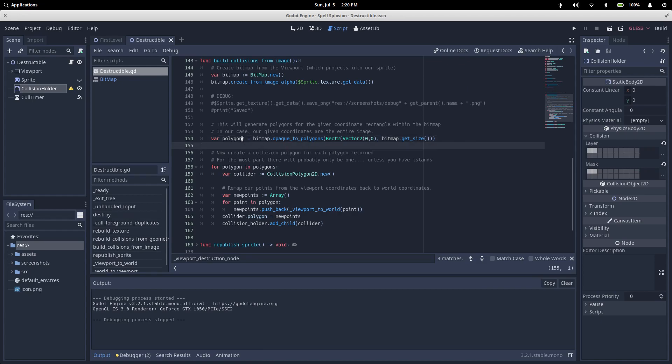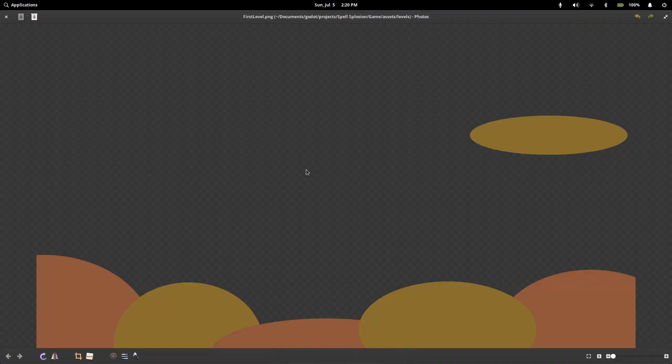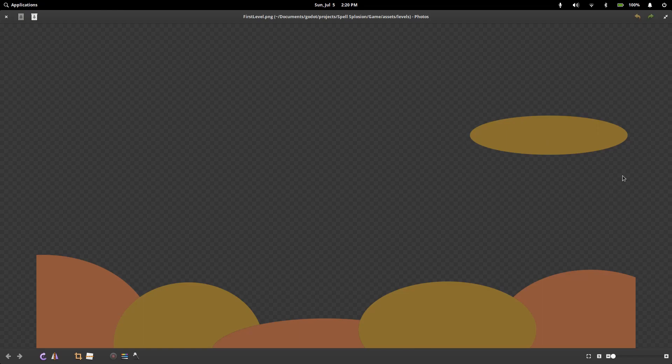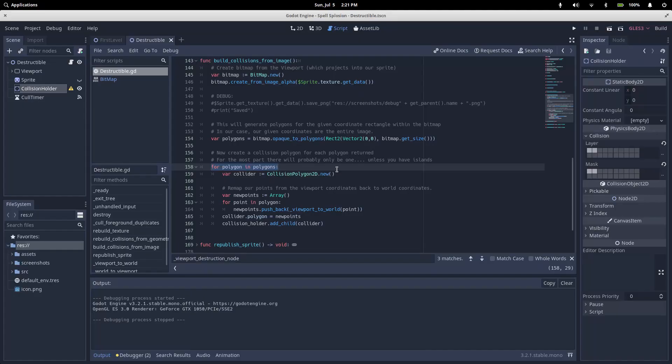And just like that, we have a bunch of polygons. Every island in the map will have its own polygon. When I'm talking about islands, I mean anything that's not connected to other things. So we'll have one island that covers this and one island for the rest of the map.